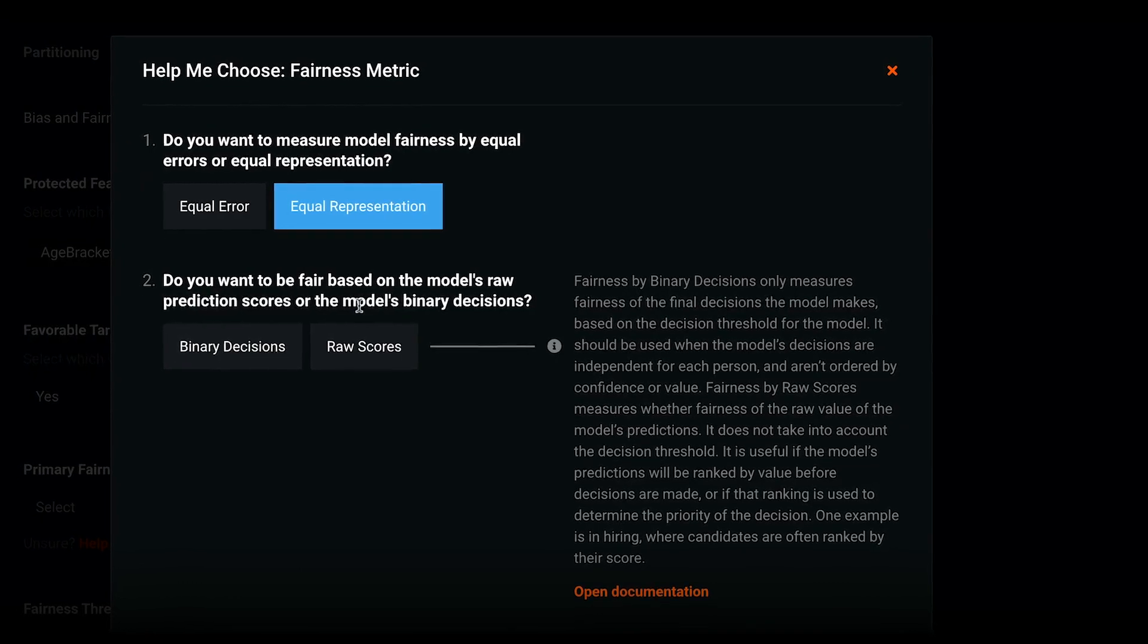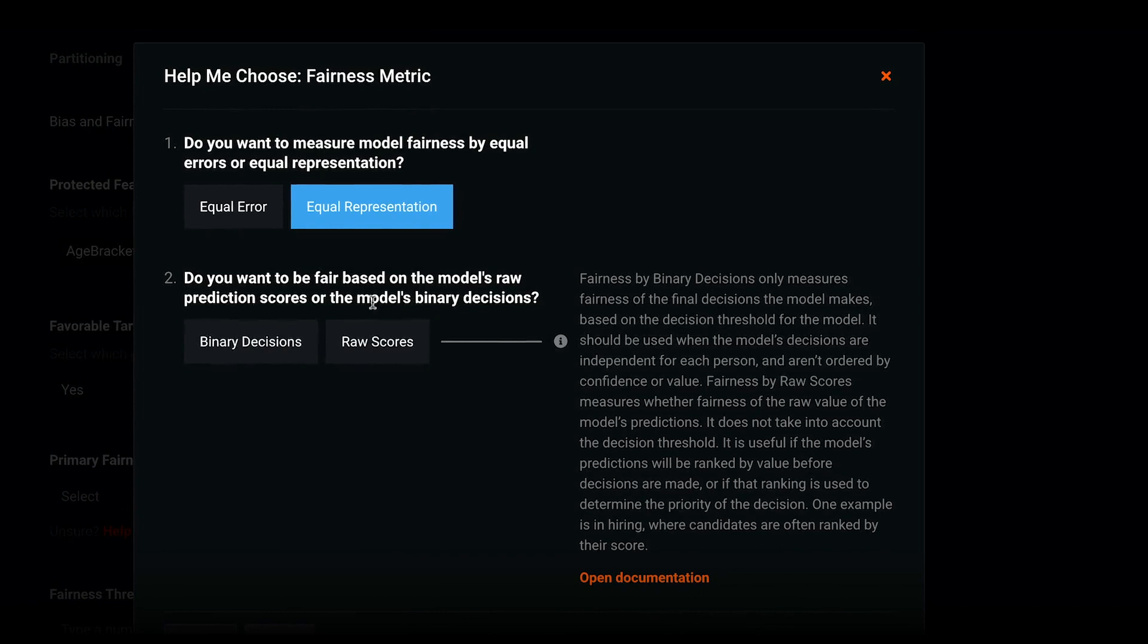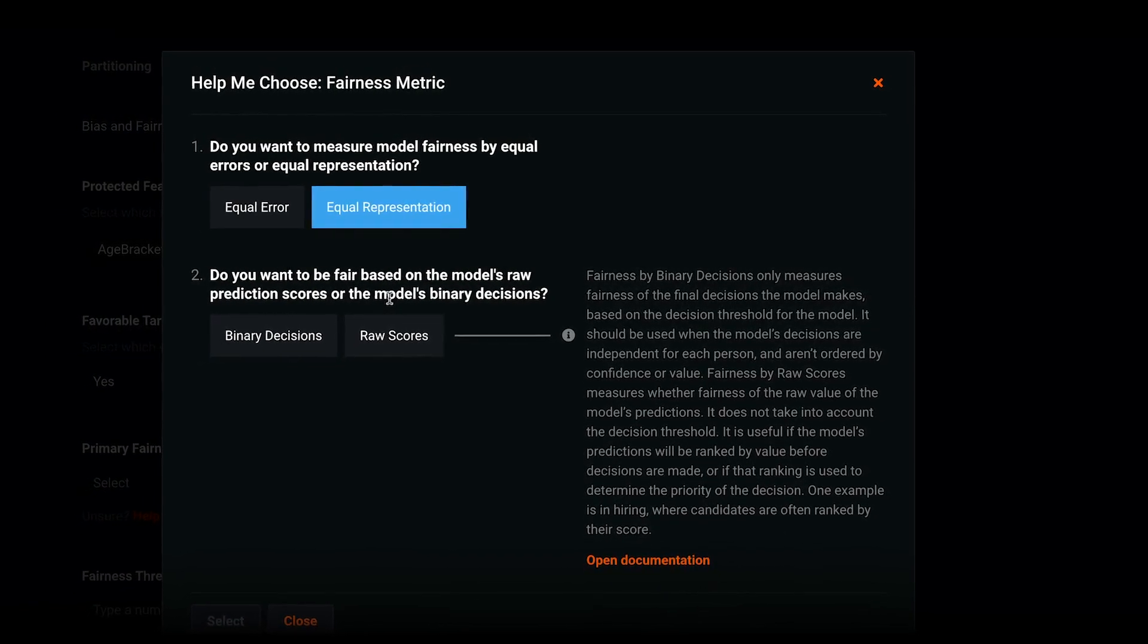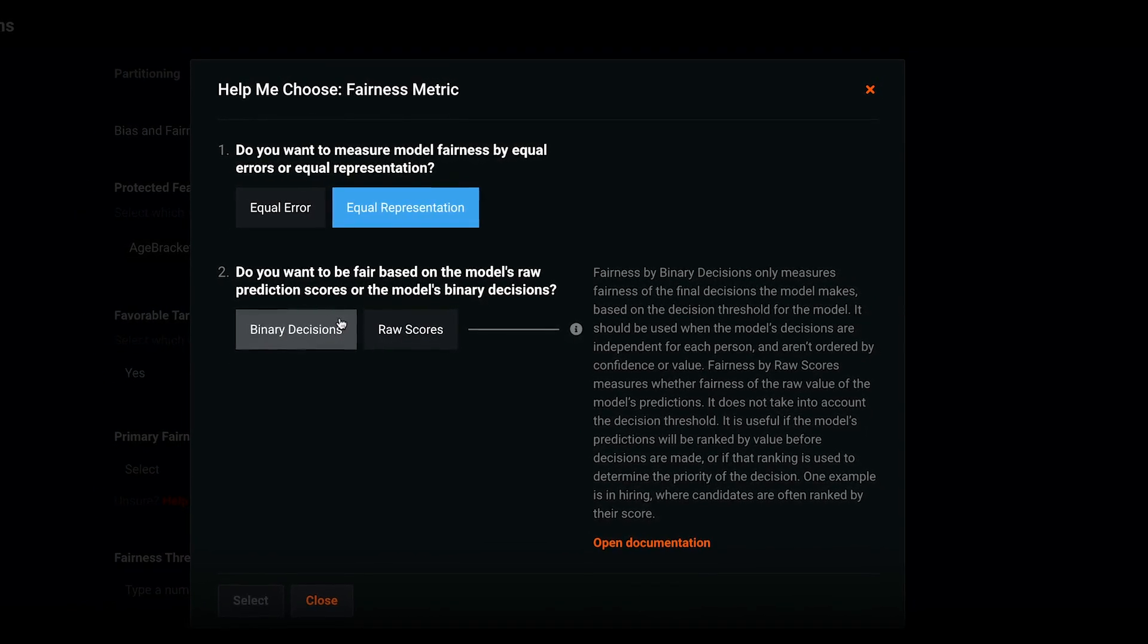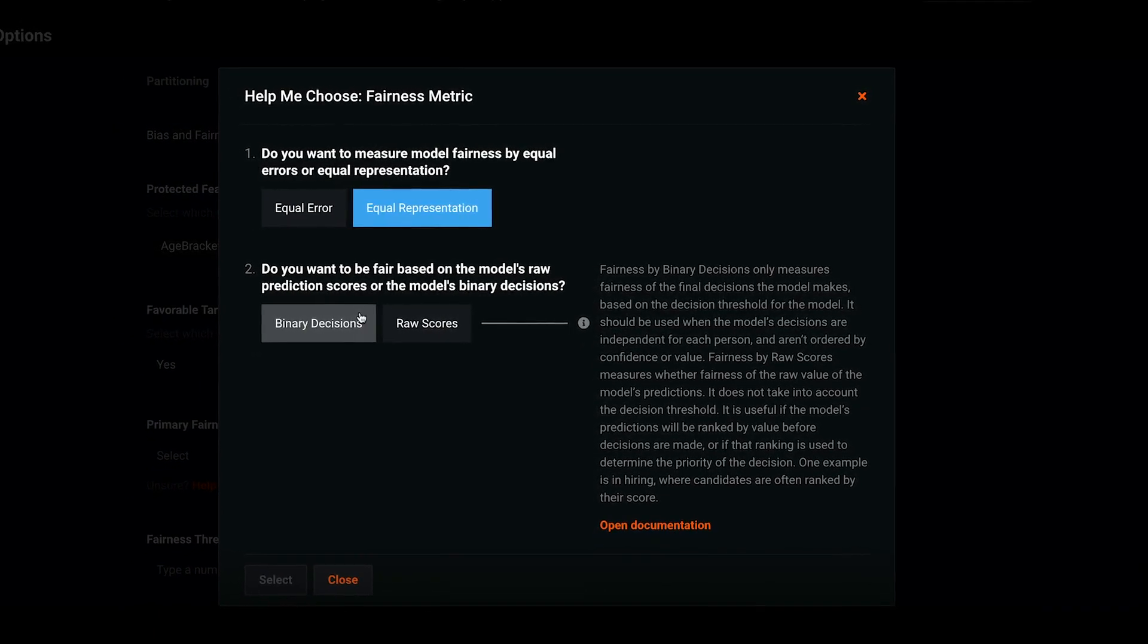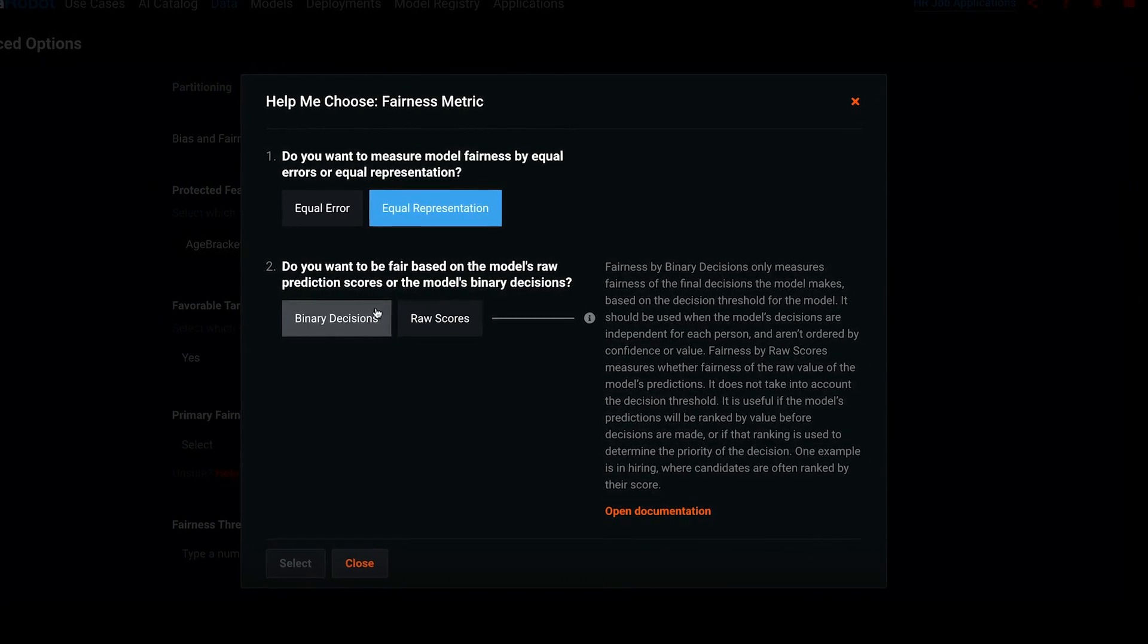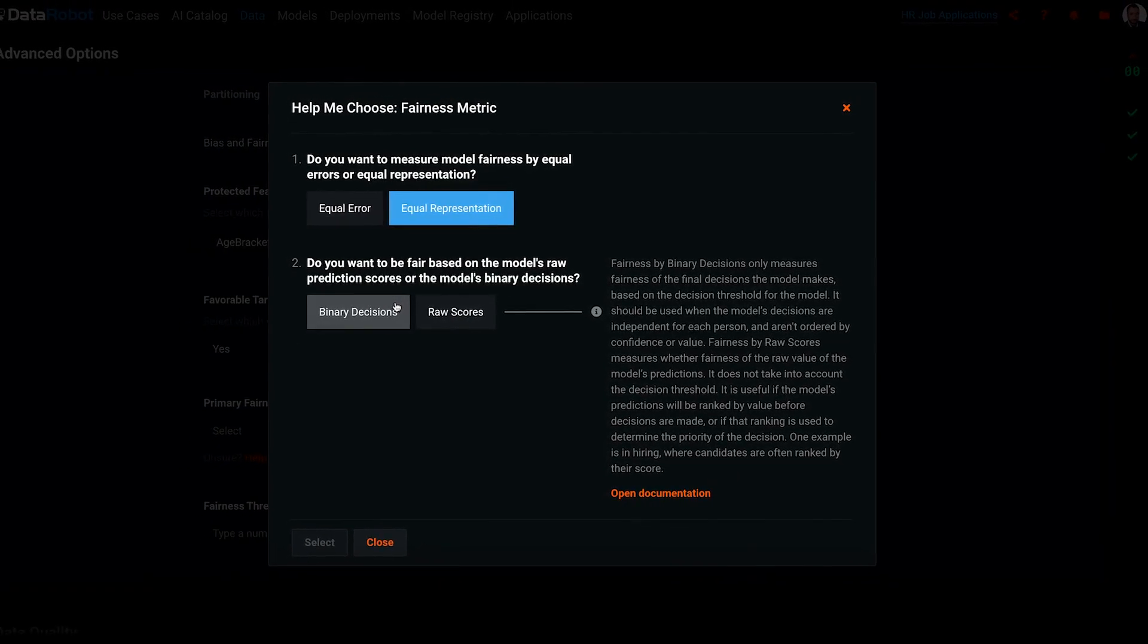Second question. Do you want to be fair based on the model's raw prediction scores or the model's binary decisions? For my use case, I'll choose binary decisions. I want to let the model filter out the candidates that are very unlikely to be hired, so I can reduce the workload on my recruiting team. If I wanted to rank all my applicants, top to bottom, based on their prediction scores, and then manually choose who to interview, I would pick raw scores.